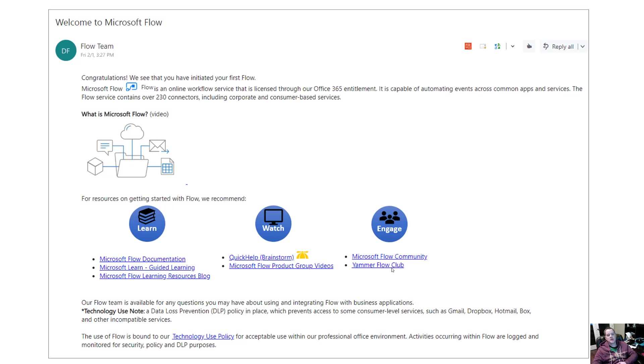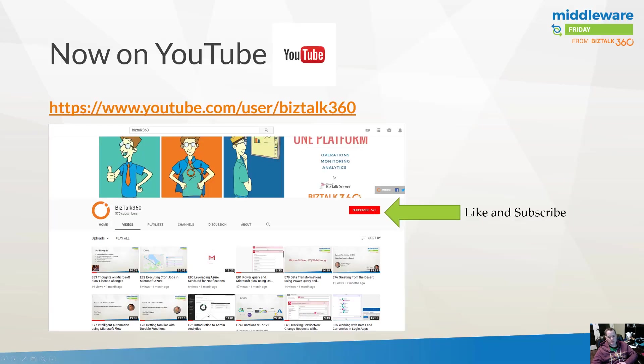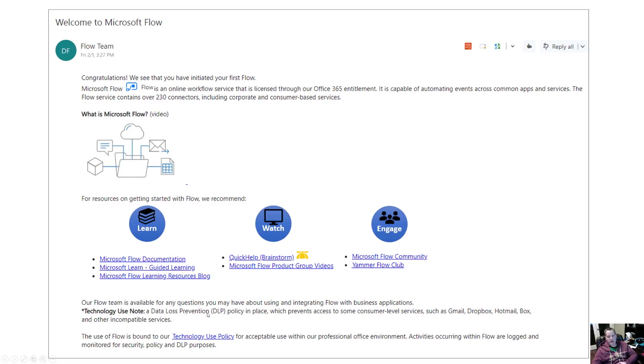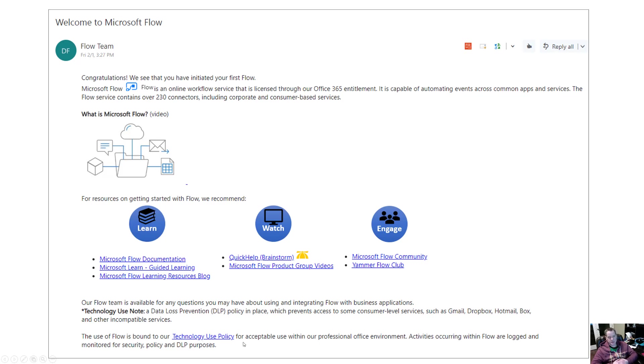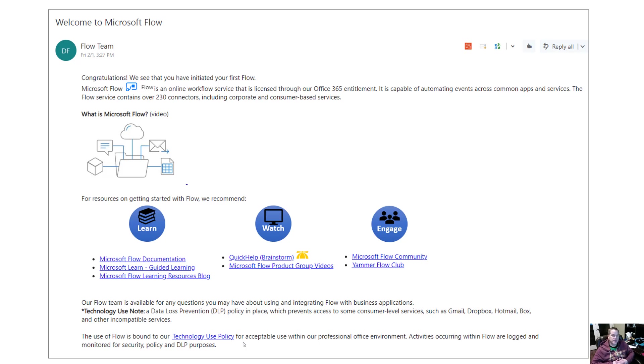We also update people around data loss prevention policies. The idea is that if you try to connect Office 365 services to consumer level services such as Gmail, Dropbox, Hotmail, etc., it's not going to work. Naturally a lot of organizations have technology use policies, so we also call that out just so people understand that yes, this is a governed tool. Hopefully that provides you with some good insight in terms of this solution. I think it's very useful to give people access to some resources that have been vetted by an IT department. This was some of the feedback we got from our users, so naturally we took that feedback, internalized it, and then came up with a solution.